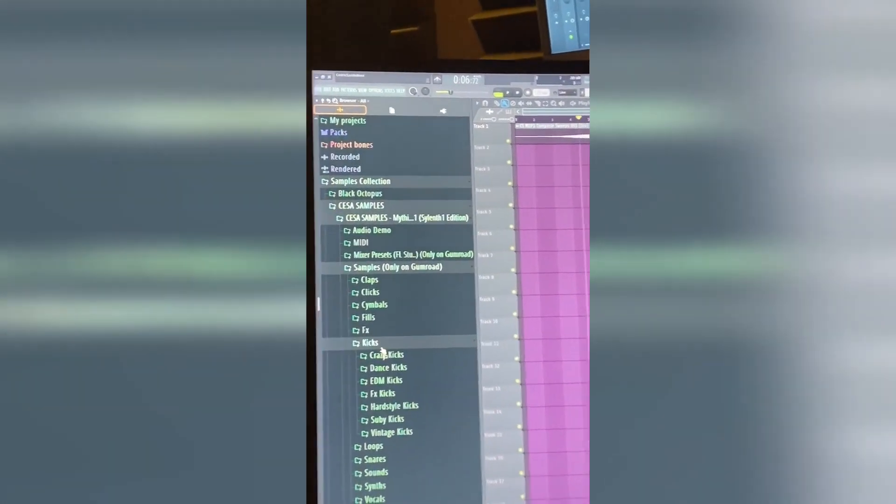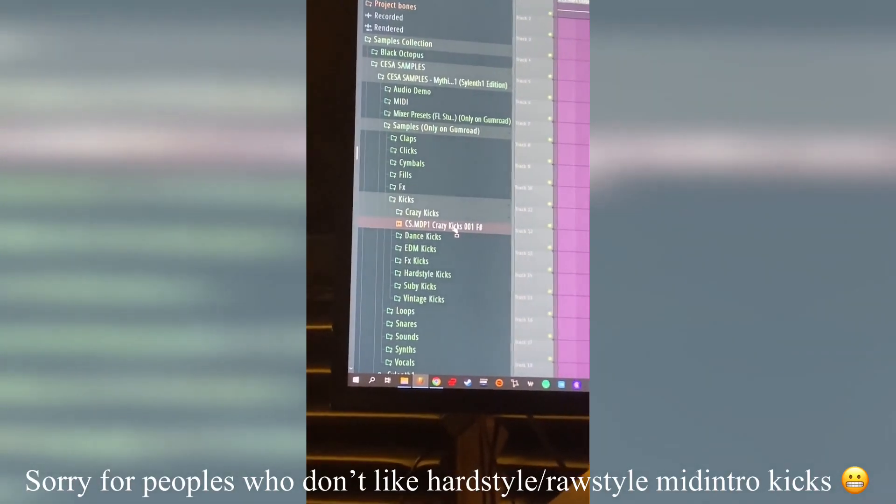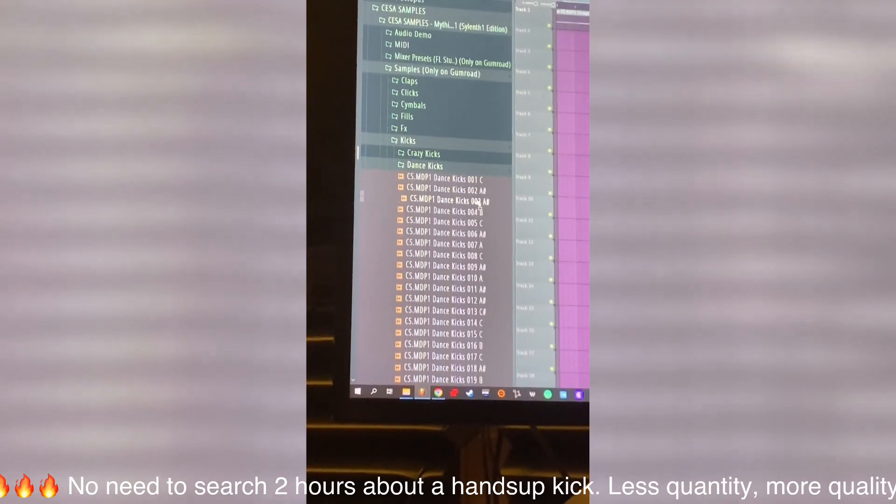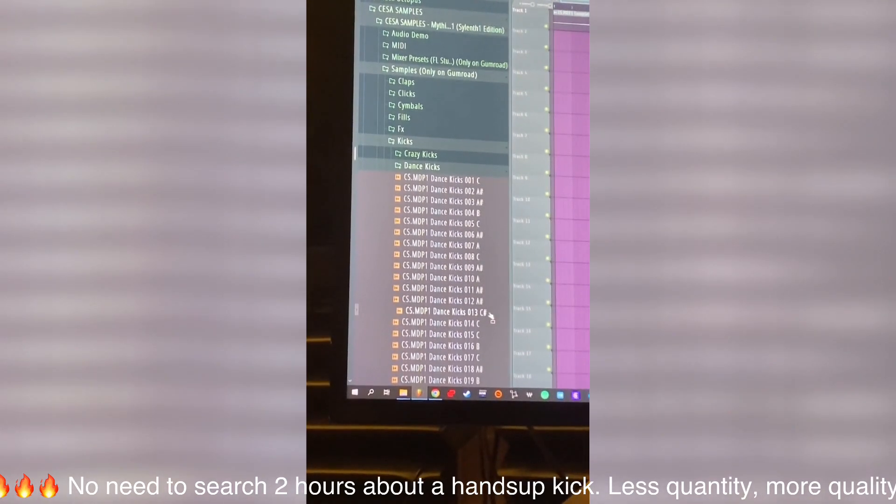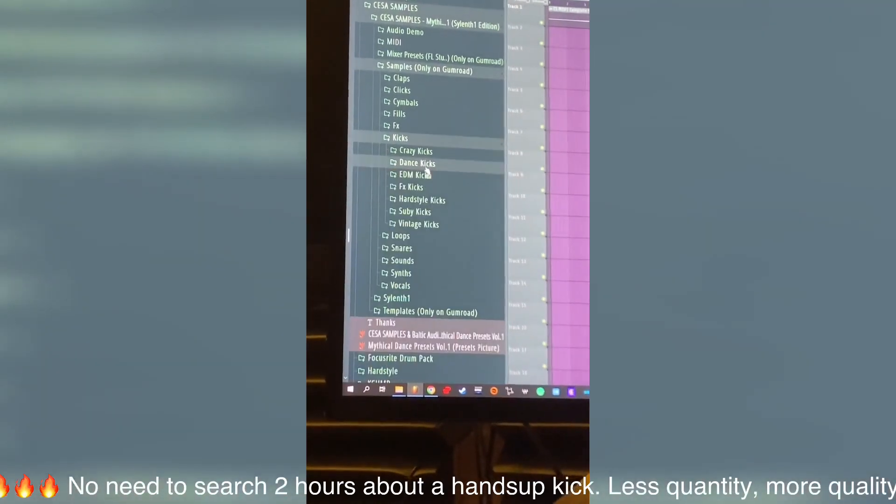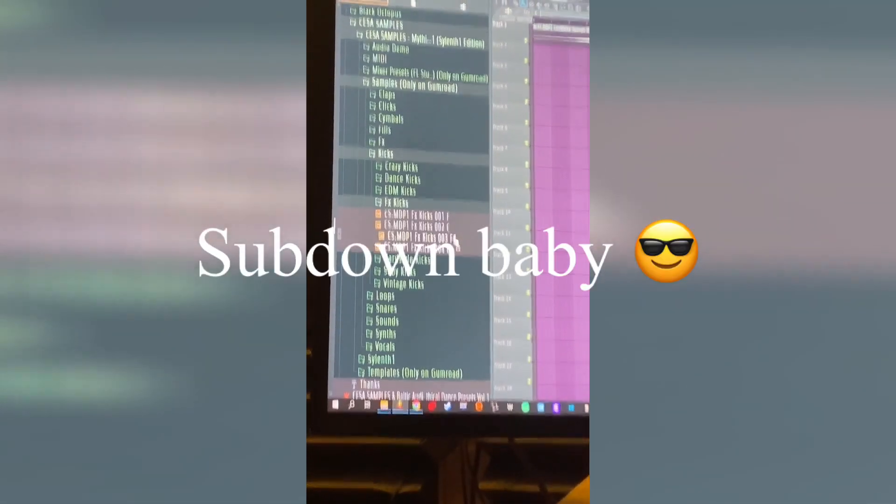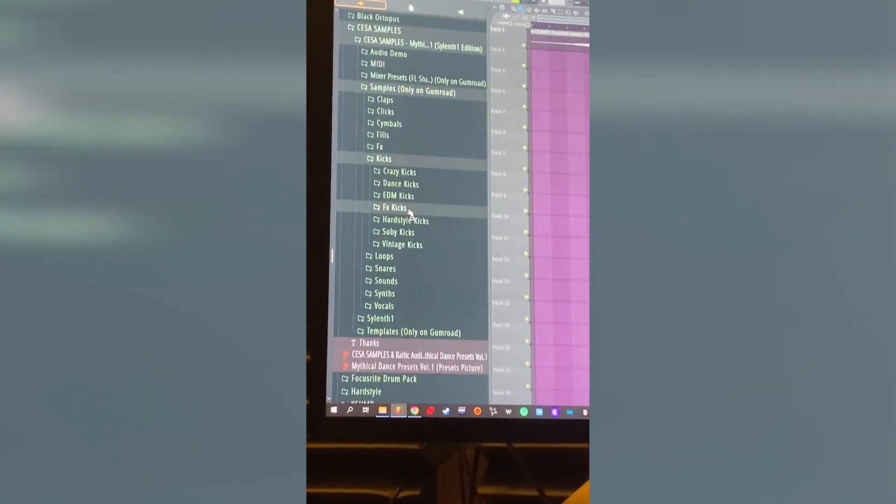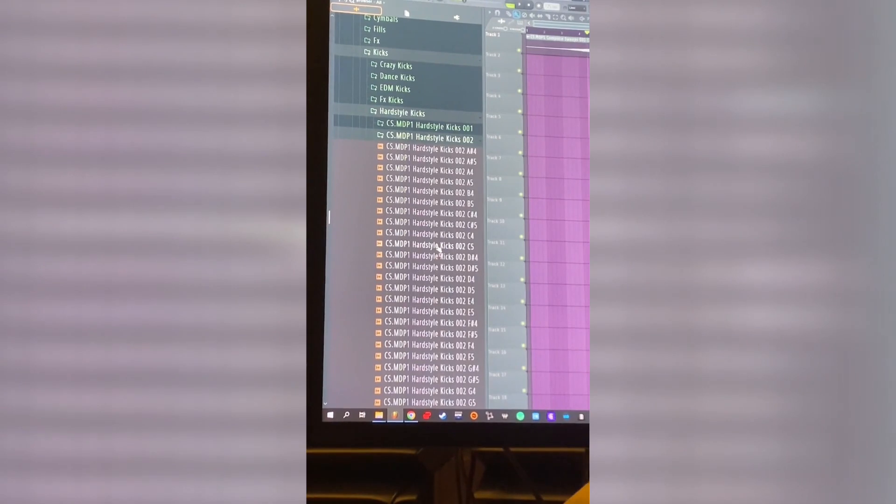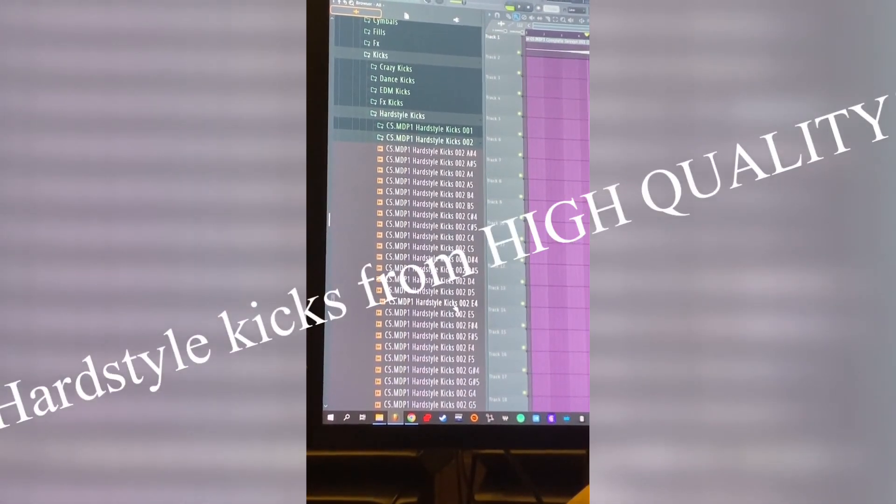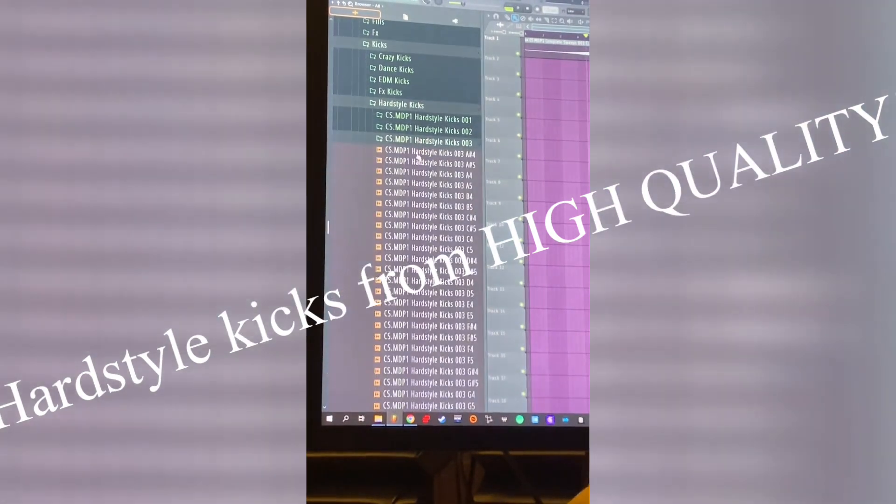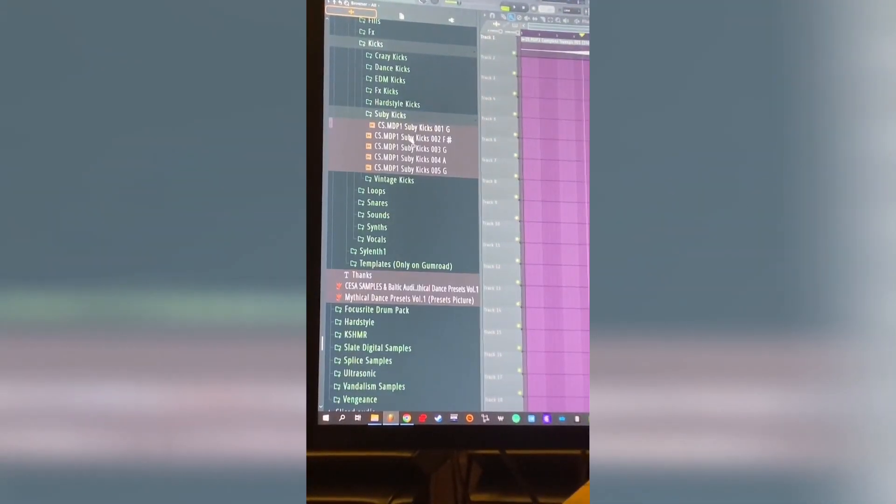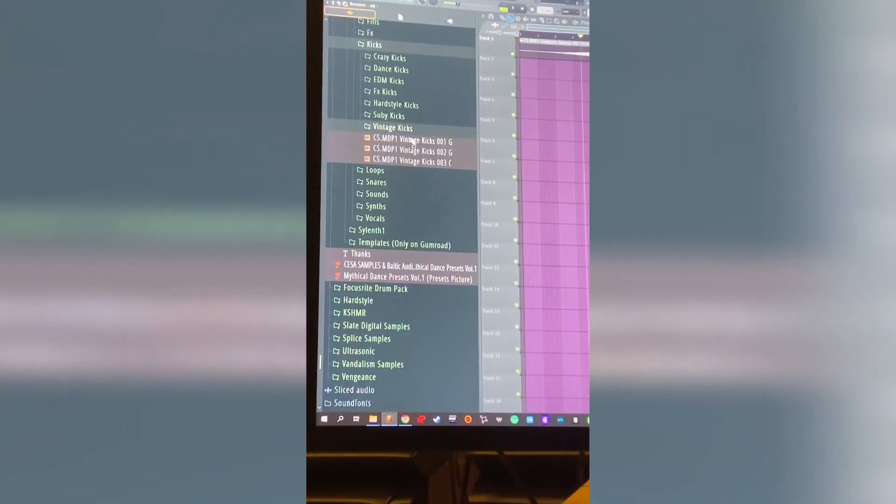So the kicks folder, we have a lot of different kinds of kicks here. Kicks like crazy ones, you know. Some dance kicks, EDM kicks, FX kicks, hard style kicks. We have three hard style kicks sampled in every key, you just need to drag and drop. Semi kicks and some vintage kicks.